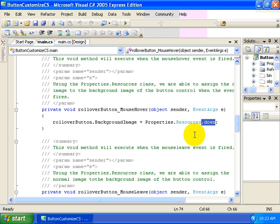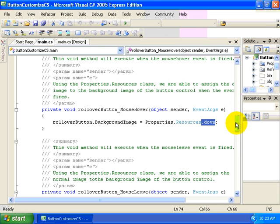The down name was given automatically to the down.jpg file that we dragged and dropped into our resources page. It creates a strongly typed name based on the name of the file so that we can access it programmatically. That's very neat.